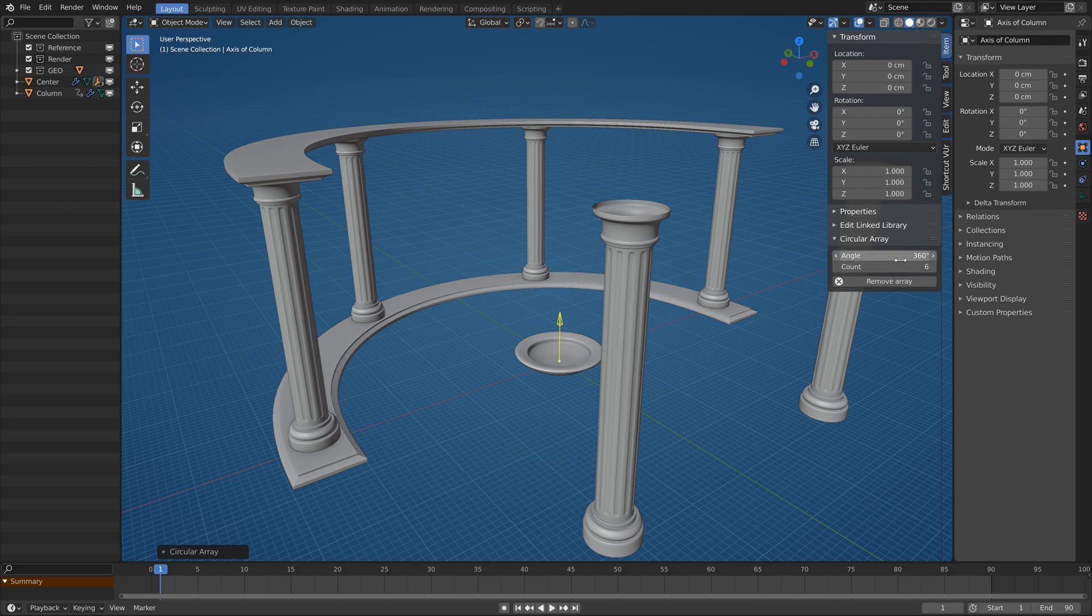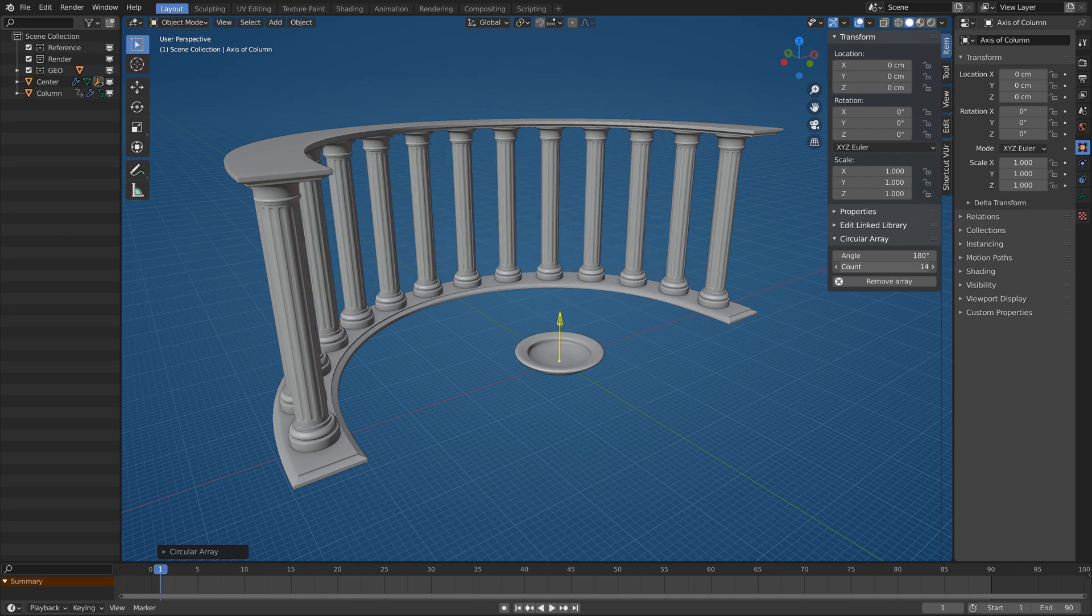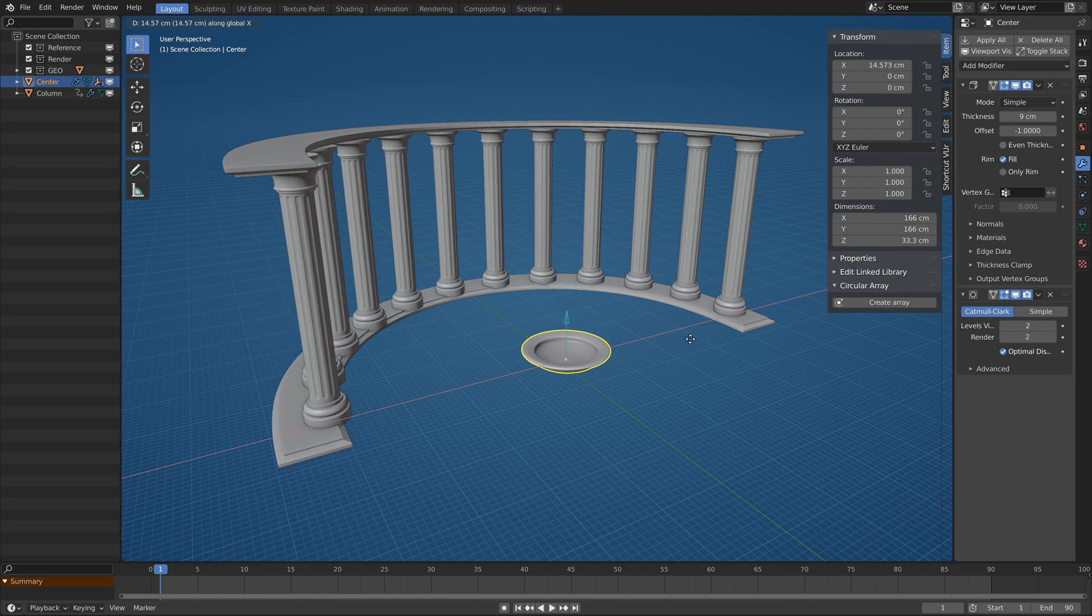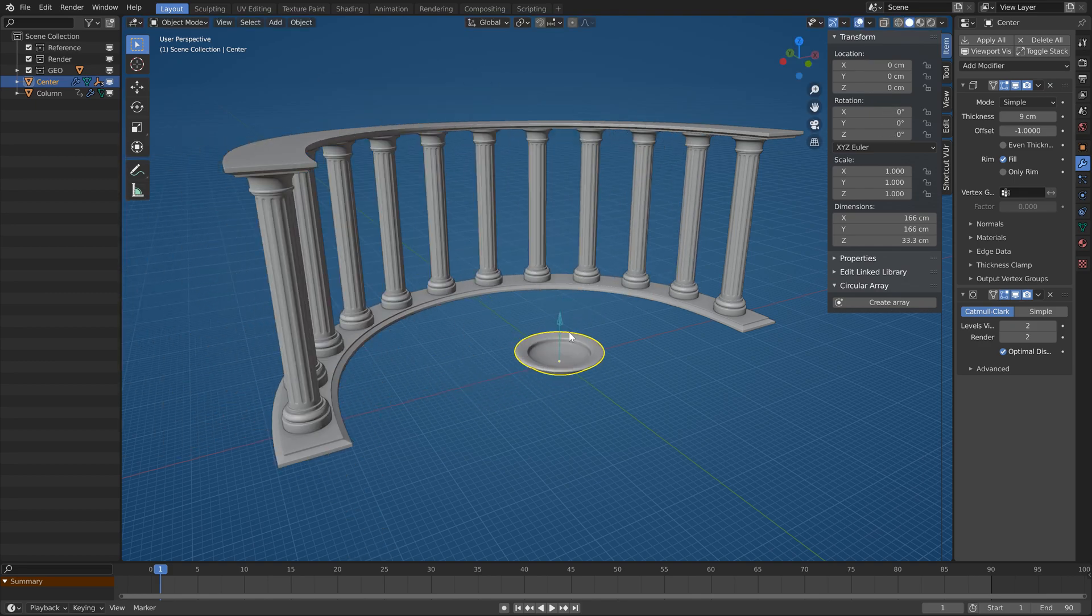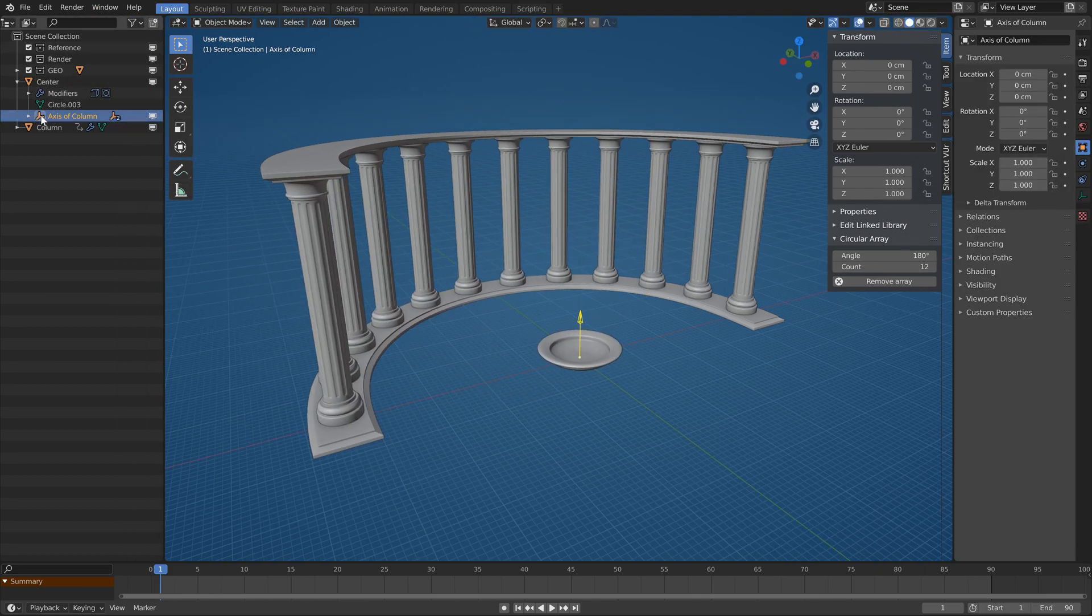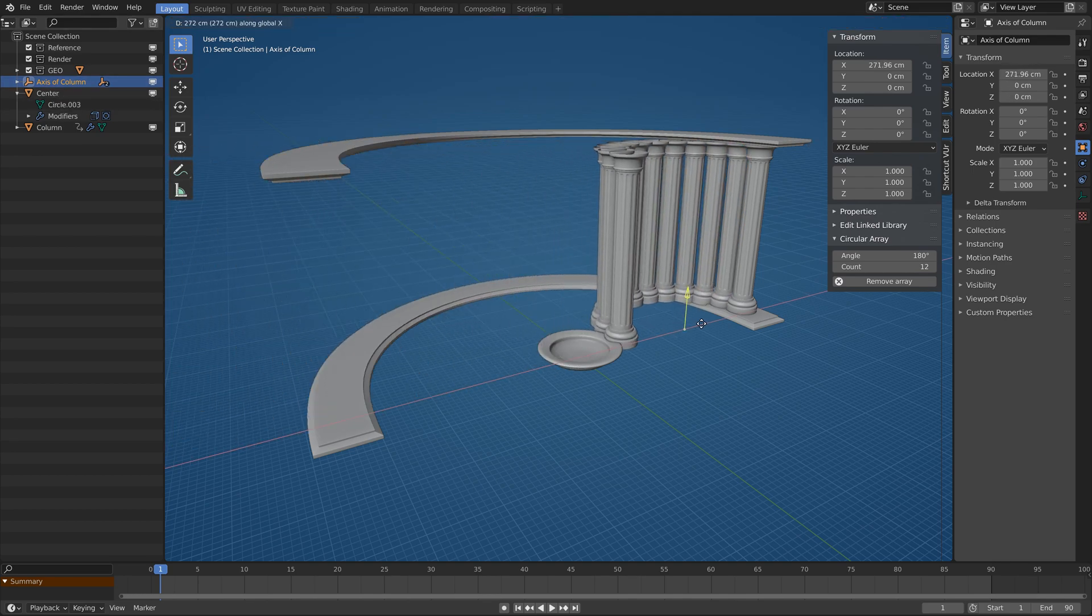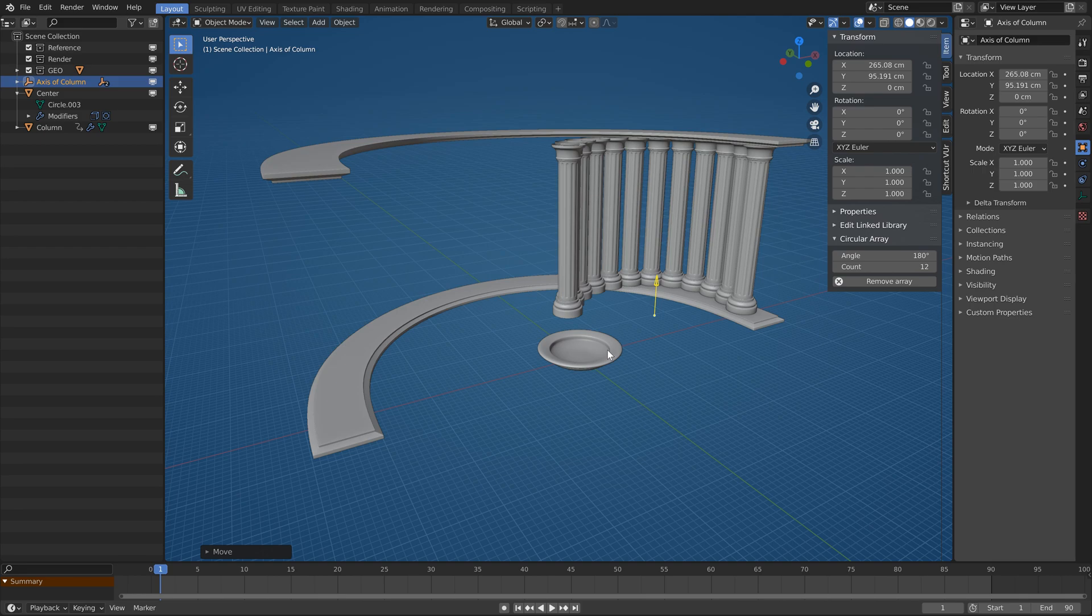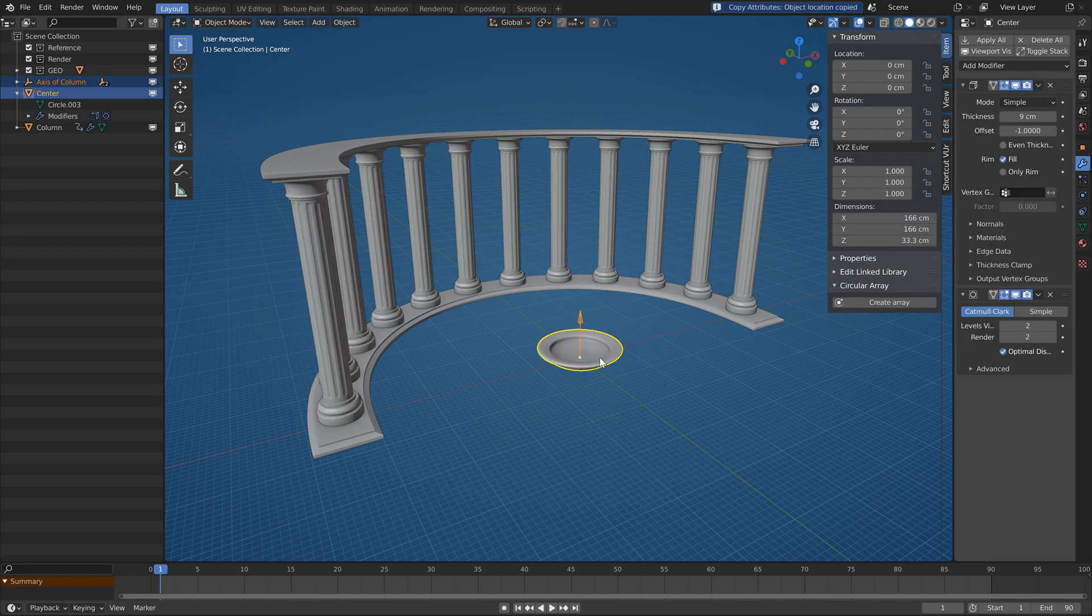It works exactly the same as with only one object selected, with all the same options. Only difference is that the axis is now in the other object and it's parented to it. If you want for some reason you can even unparent the axis object and put it wherever you want, even parent it to some other objects.